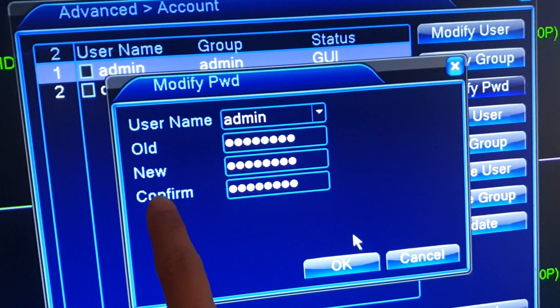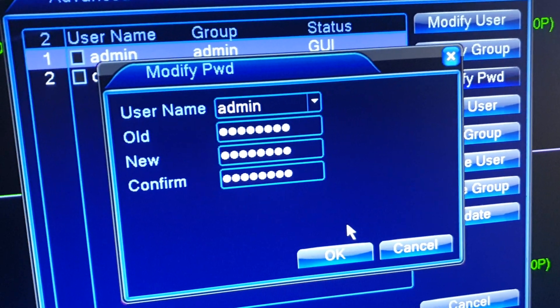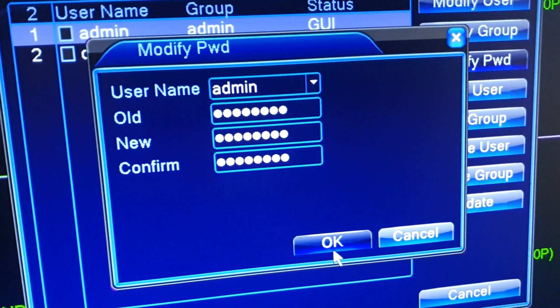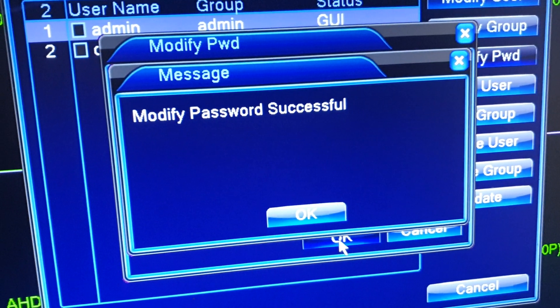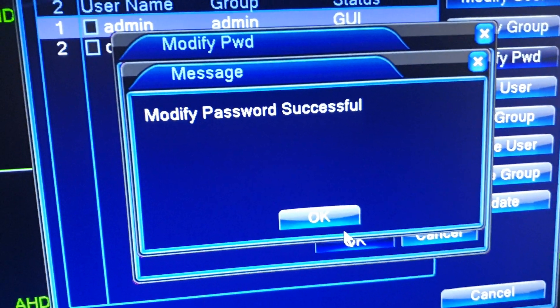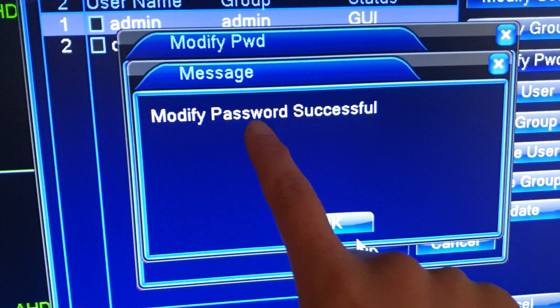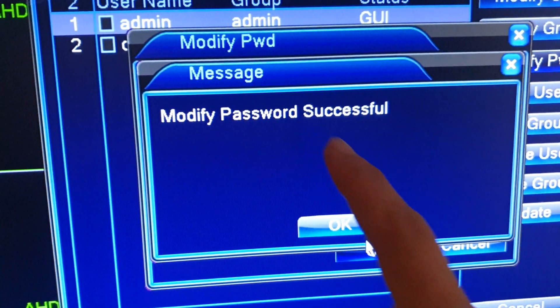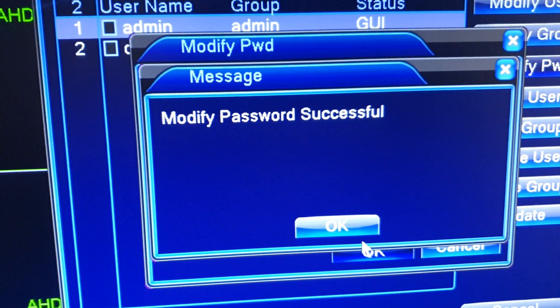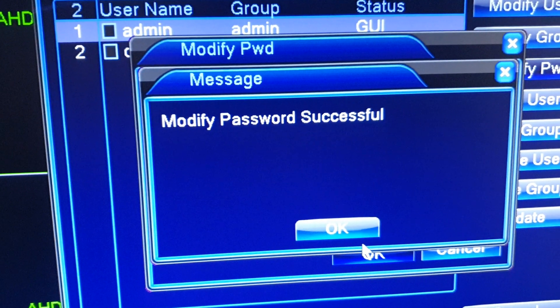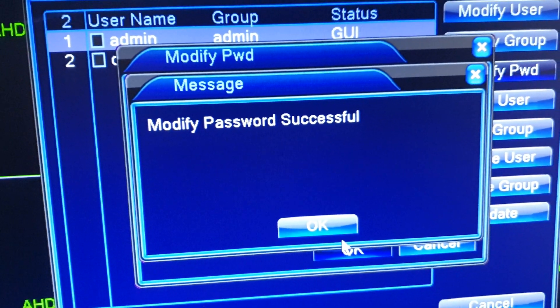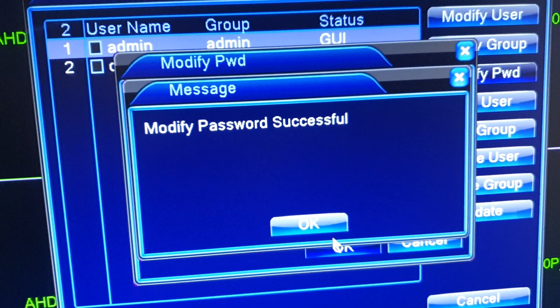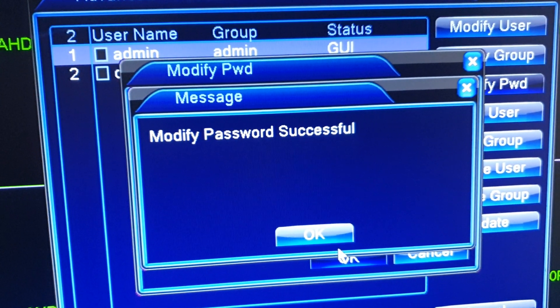And that's it. So now we have successfully modified the password for your XMI security camera. Thank you for watching this video, please subscribe to my channel for more videos.